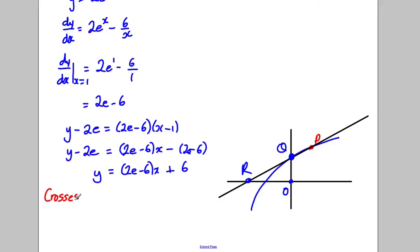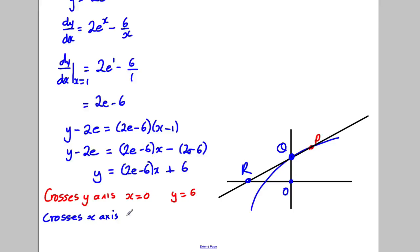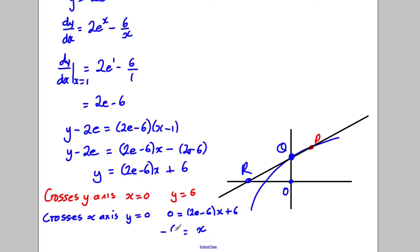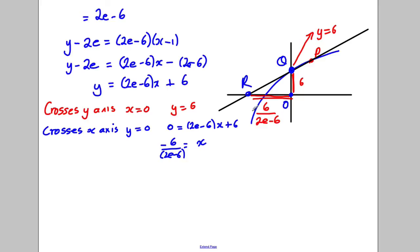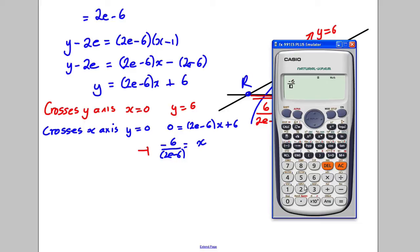To find where the tangent crosses the y-axis, set x = 0: y = 6. So one intercept is at y = 6. To find where it crosses the x-axis, set y = 0: 0 = (2e - 6)x + 6, giving x = -6/(2e - 6). The height of the triangle is 6 and the base width is 6/(2e - 6), which works out to a positive number.